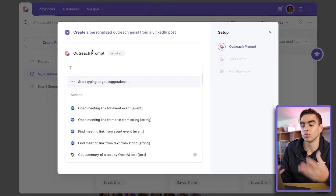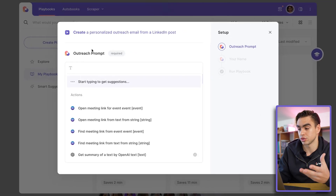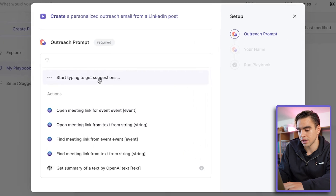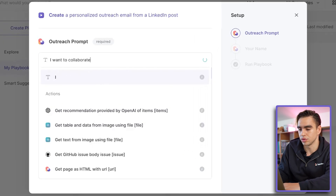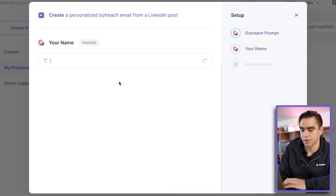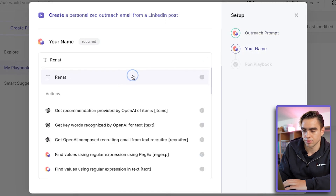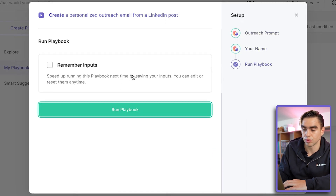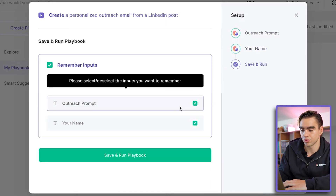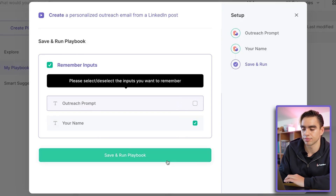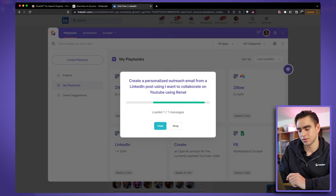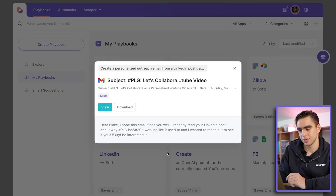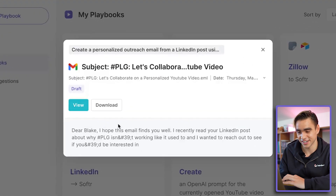Here I get to type in what I want to reach out to Blake about. I'll say I want to collaborate on YouTube. I'll type it in, input my name, and I'm going to save the name so I don't have to type it in again. Let's click save and run this playbook.